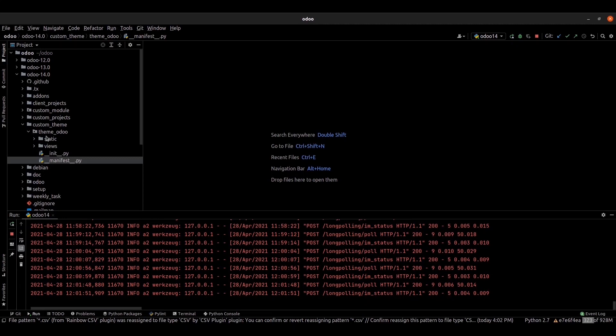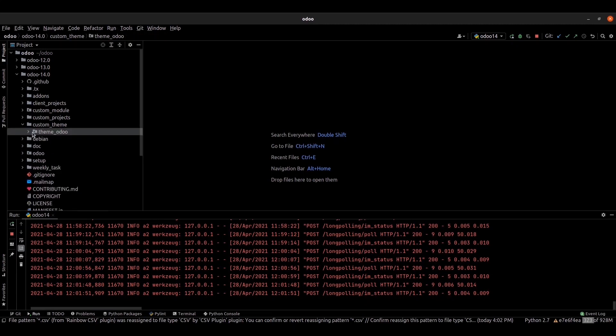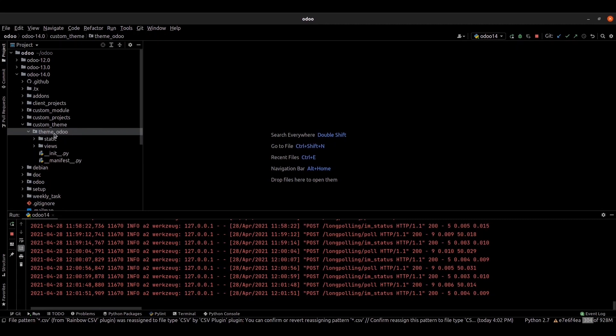This is my custom Odoo theme. This is the main directory of the theme. Provide the name like theme underscore and your theme name.